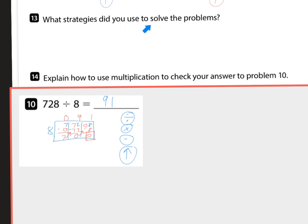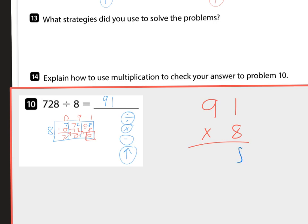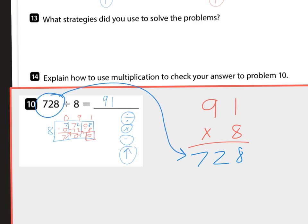Problem 13 asks what strategies we used to solve the problems — we did a little mental math and also our pop-up method. Number 14: explain how to use multiplication to check your answer to problem 10. Anytime you have division, multiplication is the opposite. Multiply your quotient times your divisor and that gives you your dividend. You can see 728 equals 728 — we've checked our work. Anytime you want to check division use multiplication, and vice versa.